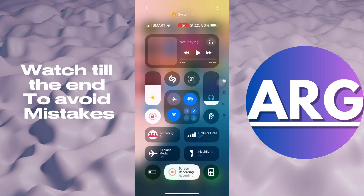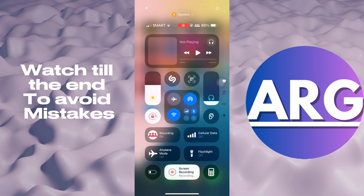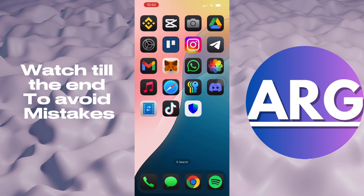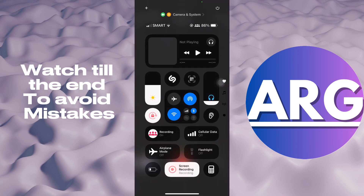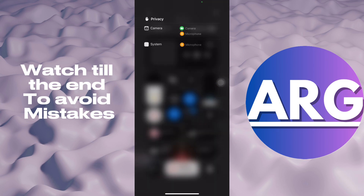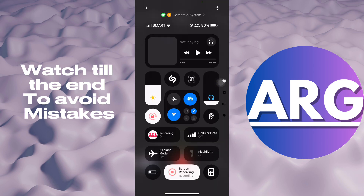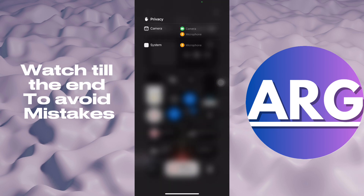Usually you will see it here in the top where the system is using the microphone. So the system is my screen recording. If I go here, then my camera is using it right here. That's how you know it. So you can enable it right here also.